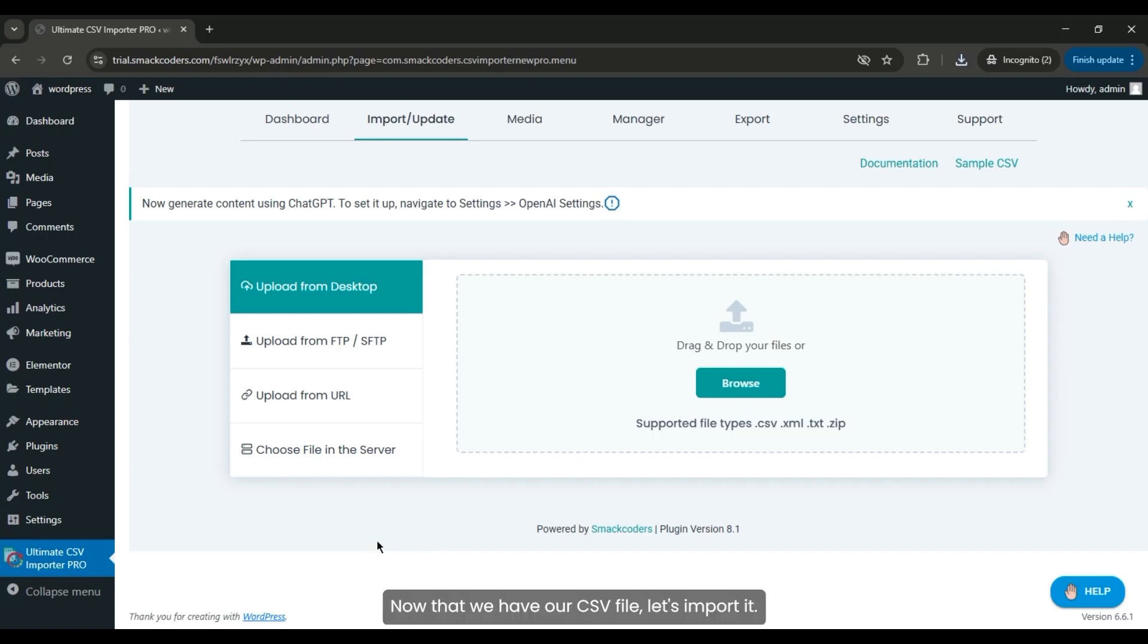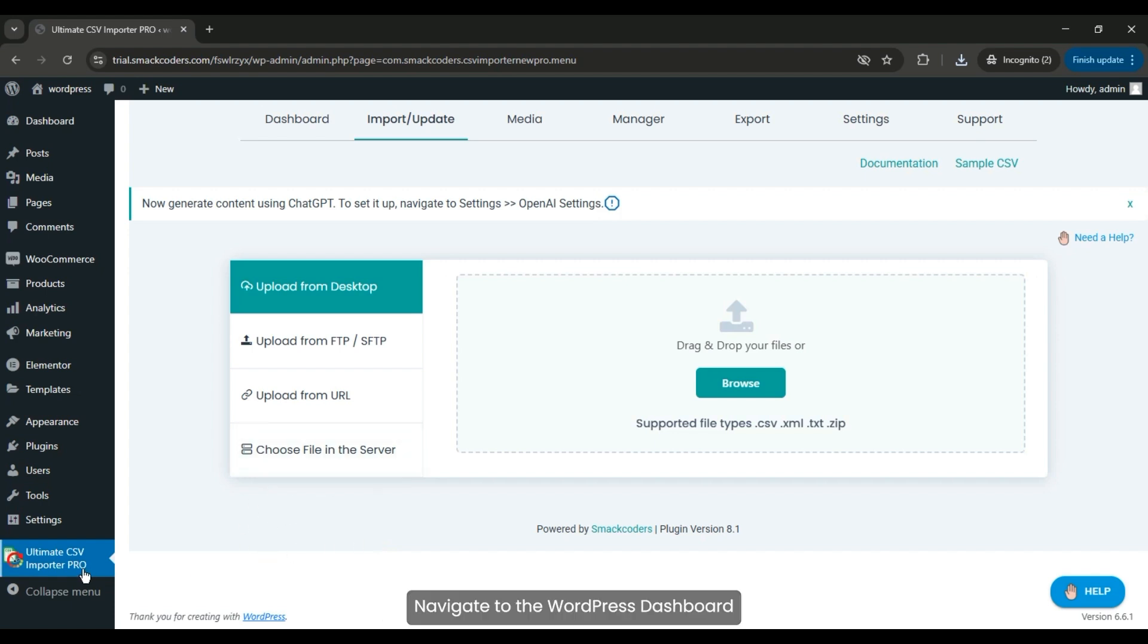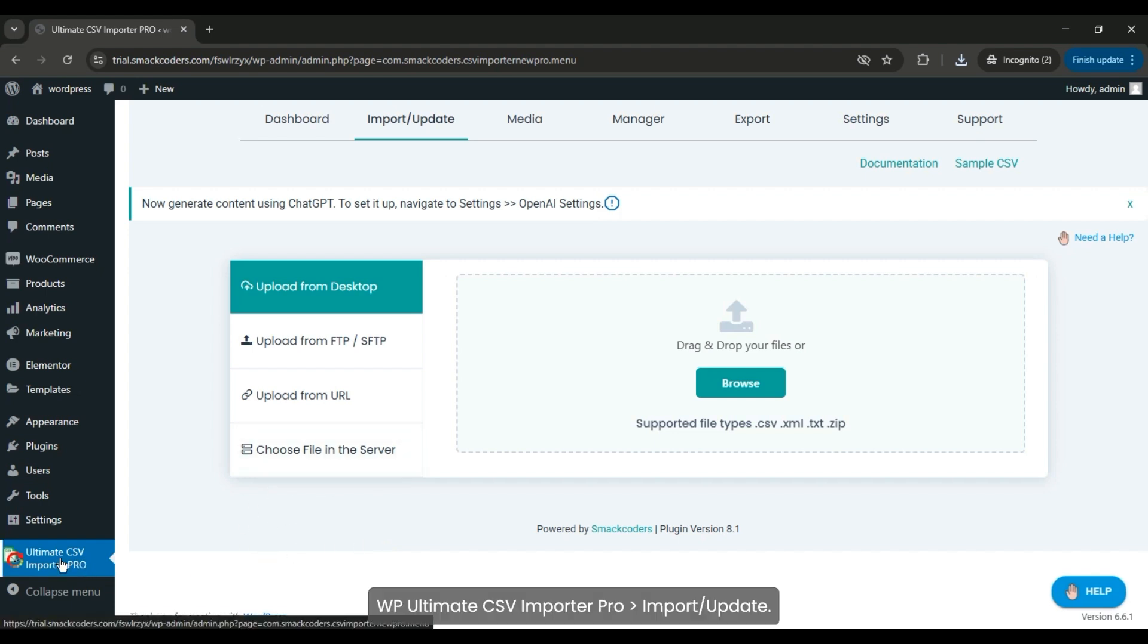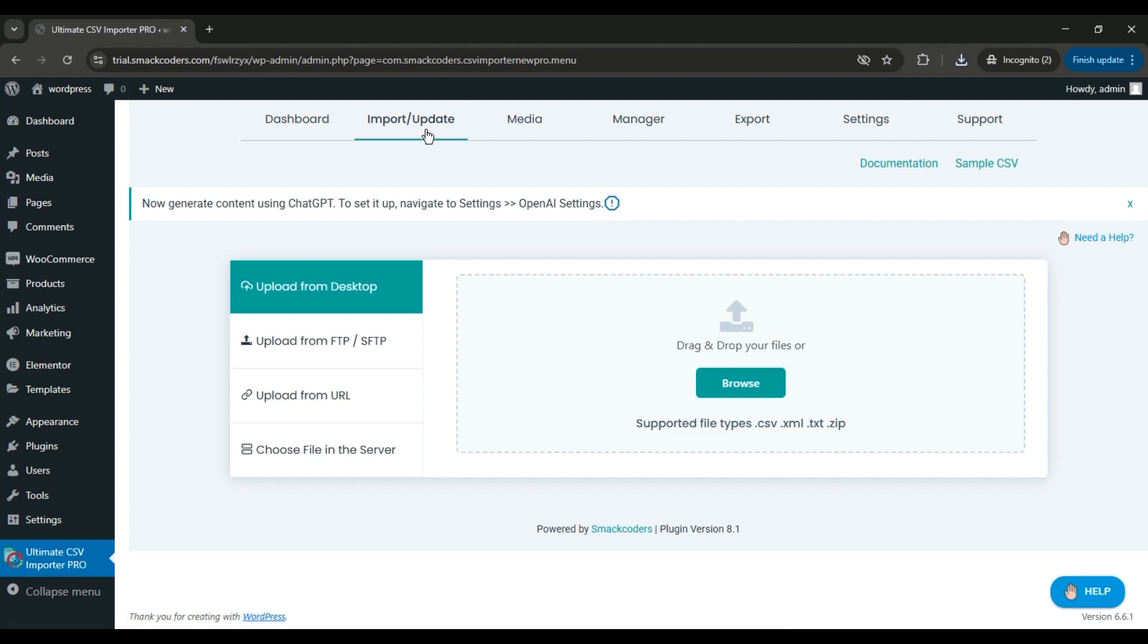Now that we have our CSV file, let's import it. Navigate to the WordPress dashboard and go to WP Ultimate CSV Importer Pro Import/Update. Click Browse to choose the CSV file.